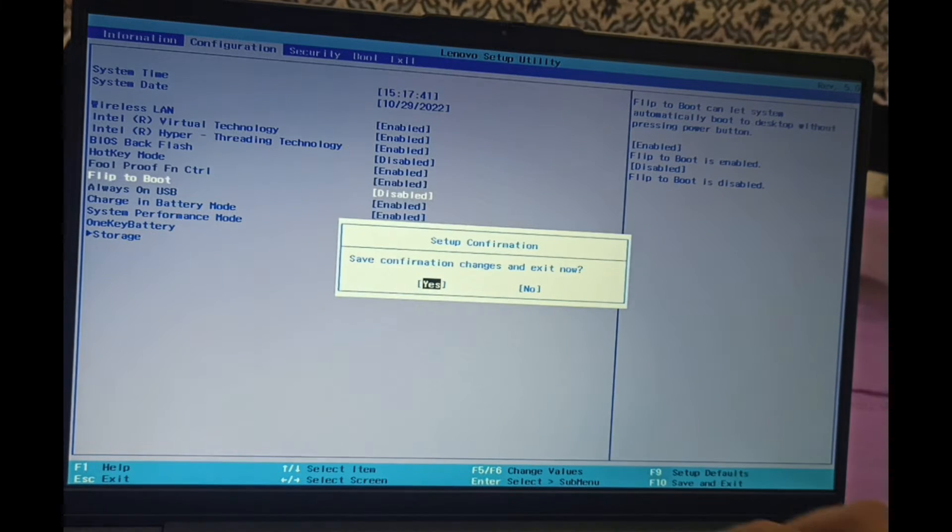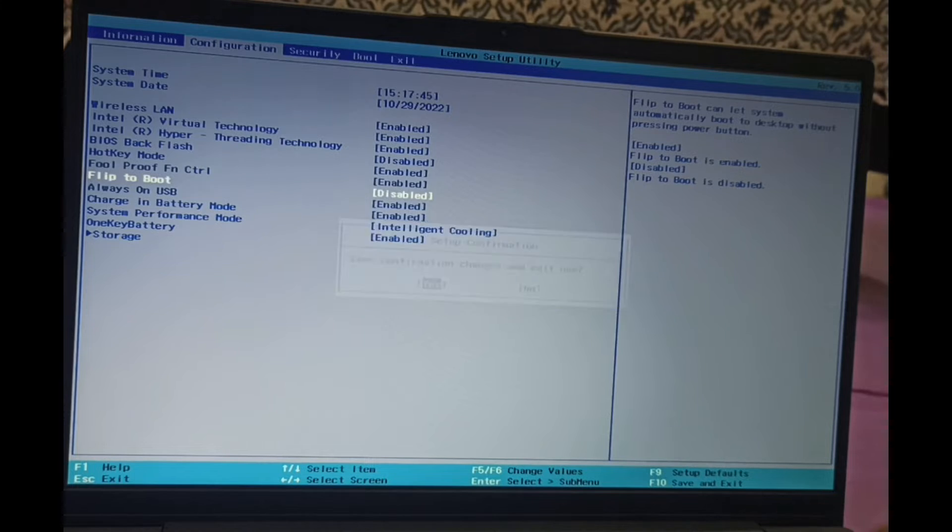The 'Flip to Boot' option is now disabled. Press F10 to save and exit. It will ask if you want to save — select Yes. The laptop will automatically restart.